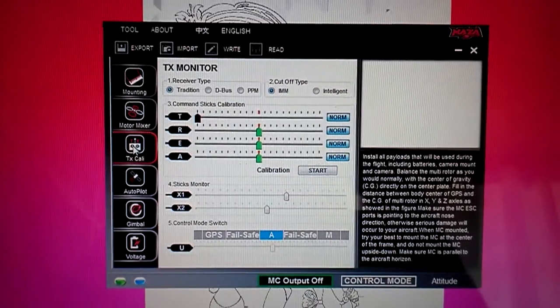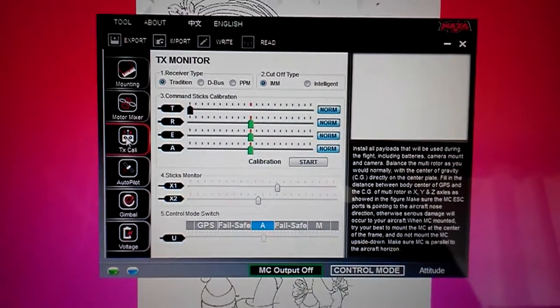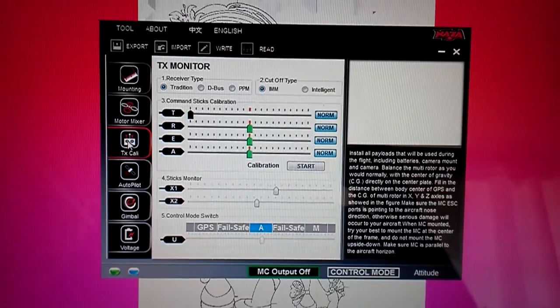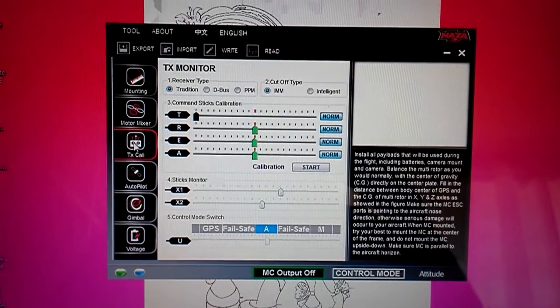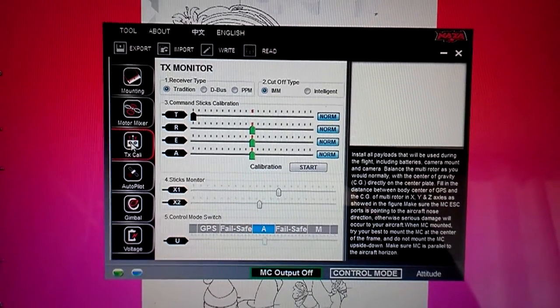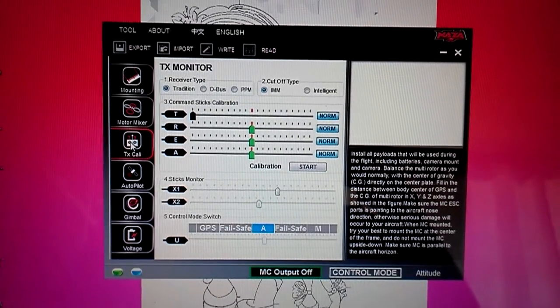Hey YouTube, just want to do a quick video on how to assign a third switch to toggle the NAZA into failsafe.